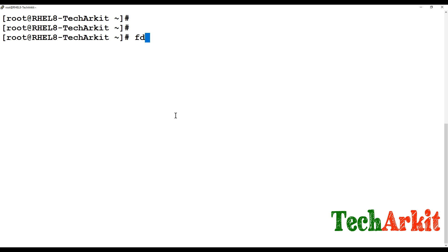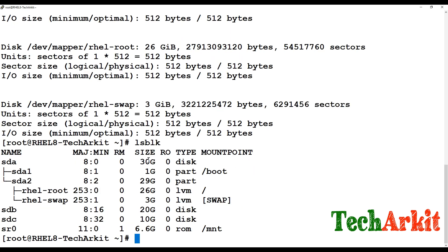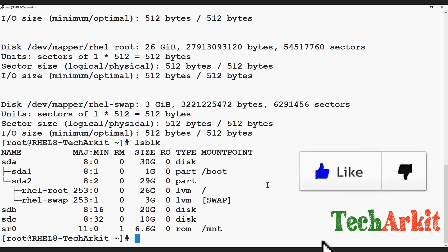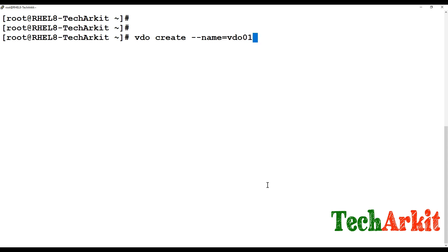I have disk sdb. If I run 'lsblk' you can see there are two devices: one is 10 GB and one is 20 GB. I am using this 20 GB disk to create a new VDO device. The command is 'vdo create --name' followed by the VDO name, for example vdo1 or vdo-test.